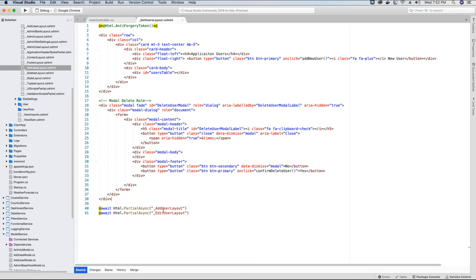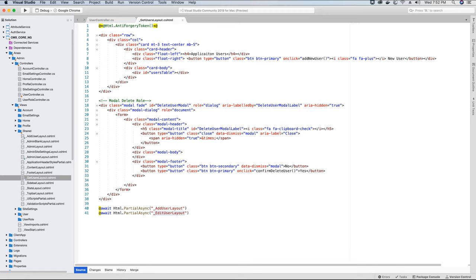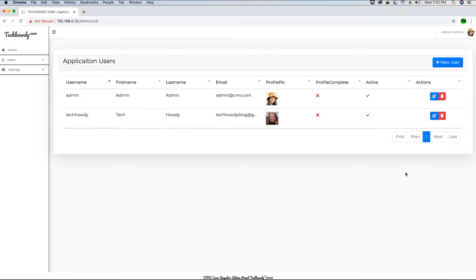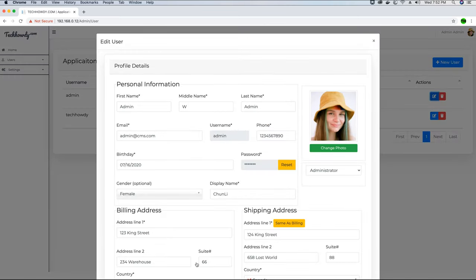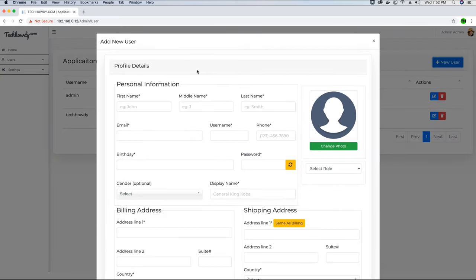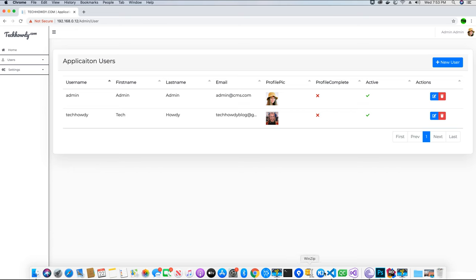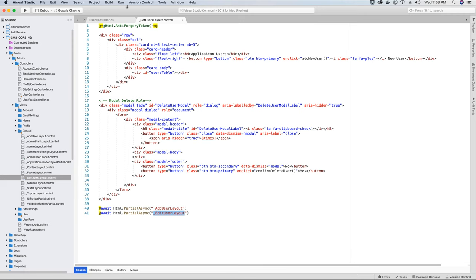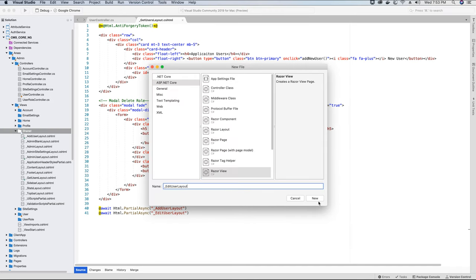Now the AddUserLayout is created, which contains the modal. Let's go to the Shared folder and create the EditUserLayout as well, which will contain another modal used to edit the user information. When we click the Update button the edit user modal will pop up, and when we click the New User button the add user modal will pop up. These two modals have their individual partial layouts, and it's better to have them separate — it looks more organized.